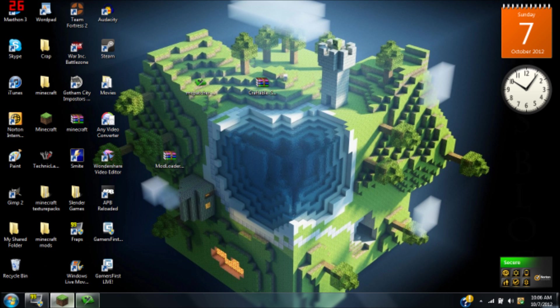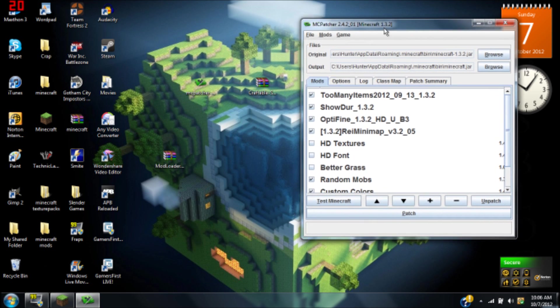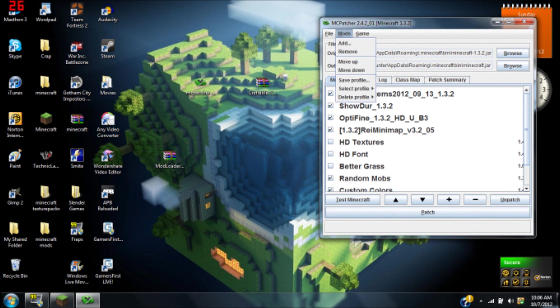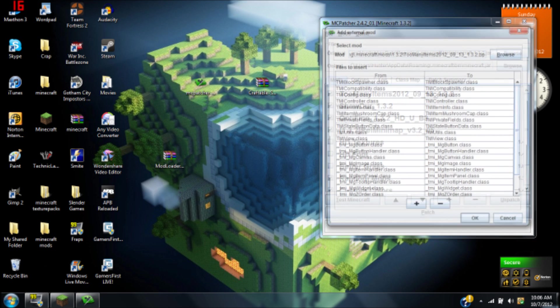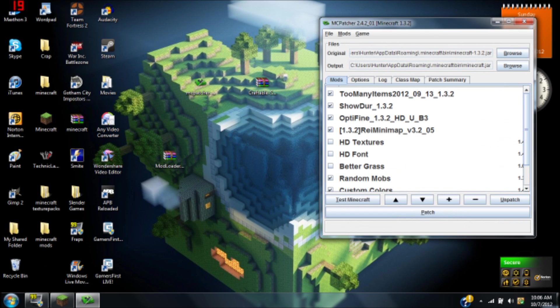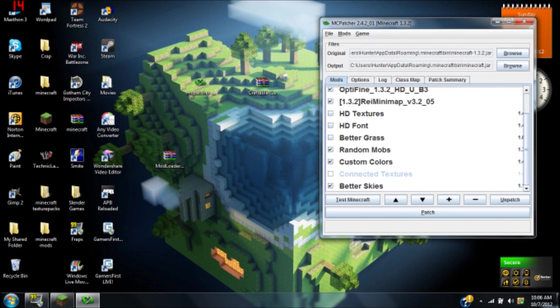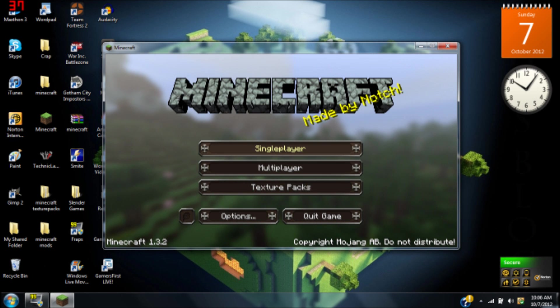Now you open MCPatcher, go to mods, hit add, double click on the mod like this and just hit okay. It'll pop up in here and then you just check it and hit patch. Once your minecraft.jar is patched, you can go ahead and exit out.